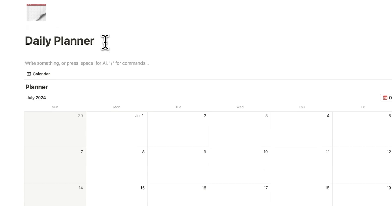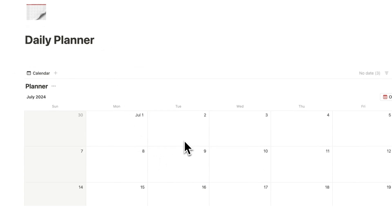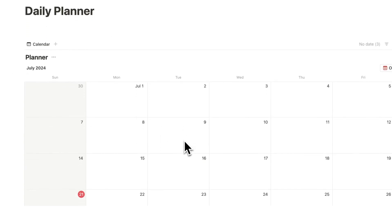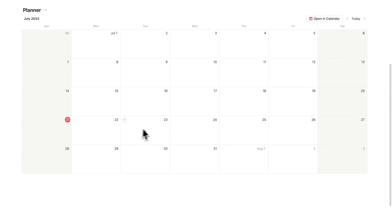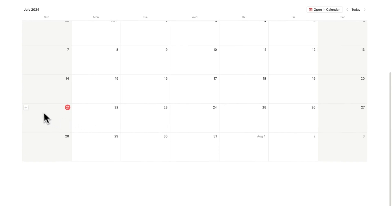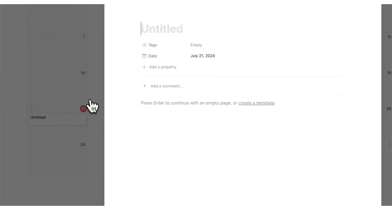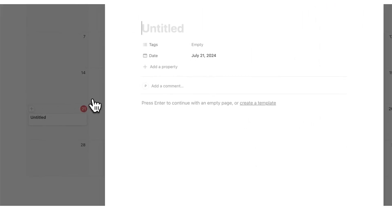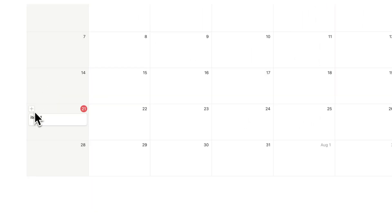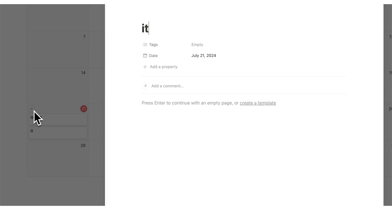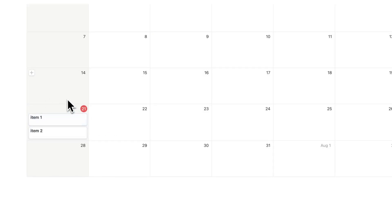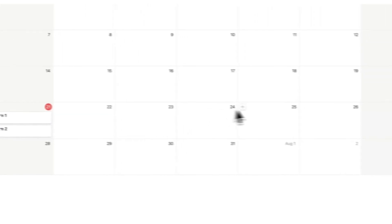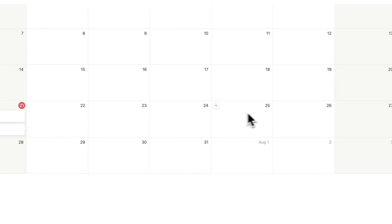So, this will be the same thing as our to-do list for today. So, here we can see our Monday, Tuesday, Wednesday. So, if I add anything in today, like item one and item two, I can see them in here and I can drag them throughout the week to any day that I want.